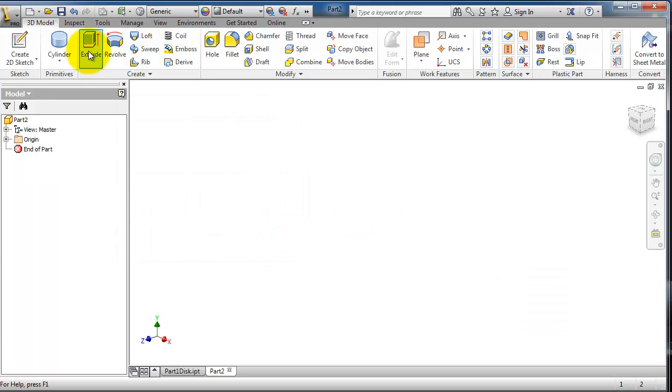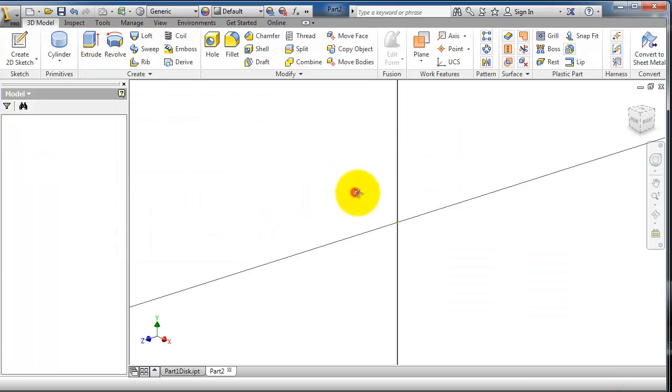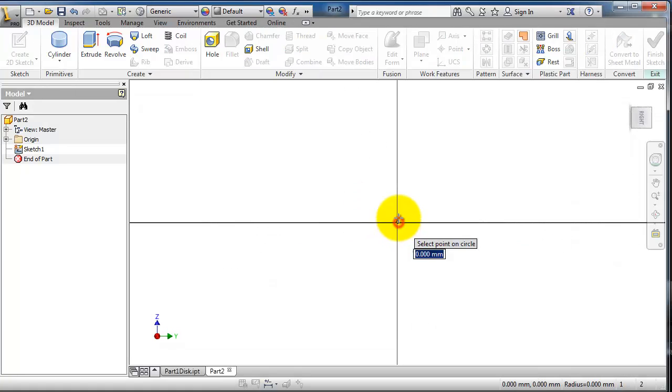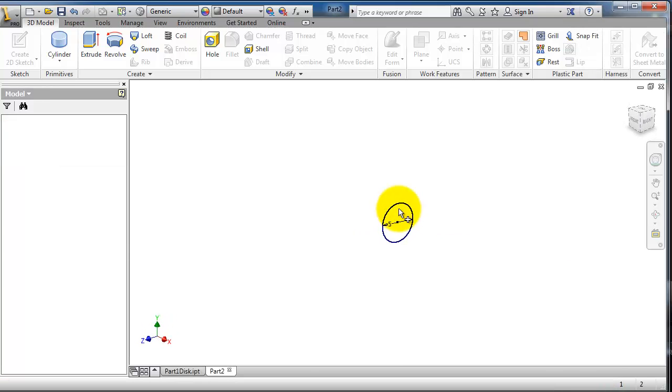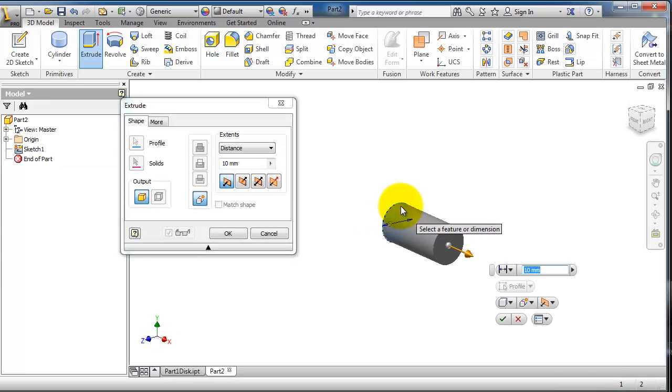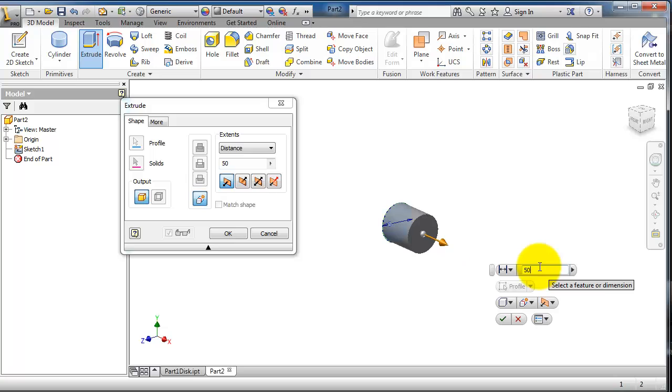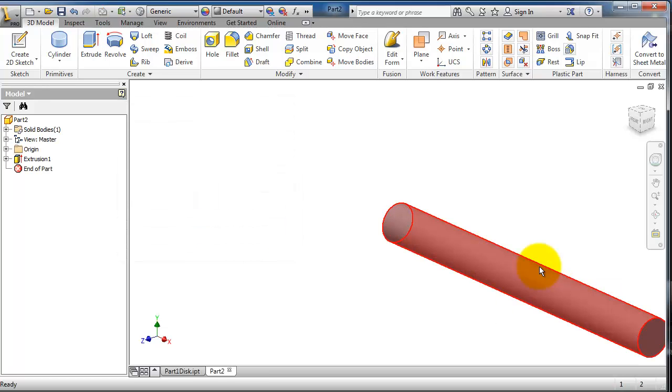Give it a dimension. When you click, type 5 millimeters, then press enter. Extrude it to 50 millimeters.